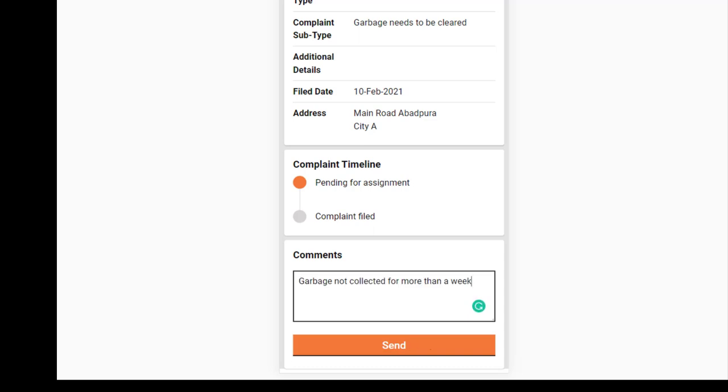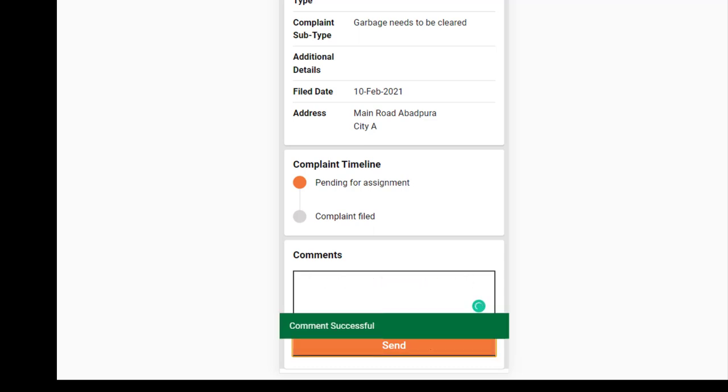Click on the Send button to share the observations with the concerned authorities. You will receive notifications on the status of your complaint on your registered mobile number whenever there is any update or action taken on the complaint.